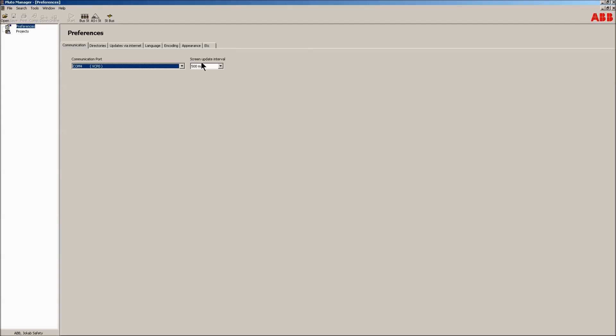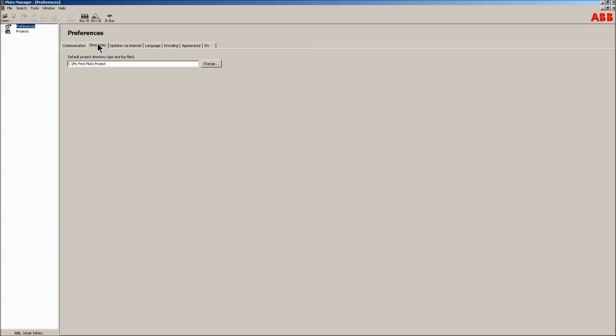Please note that the cable must be connected to the computer for it to appear. The screen update interval is how often the computer polls the Pluto unit during online monitoring. The directories tab is used to point where Pluto projects should be saved. Normally it points to a directory in the users folder, but here it's been changed to another location by using the change button.